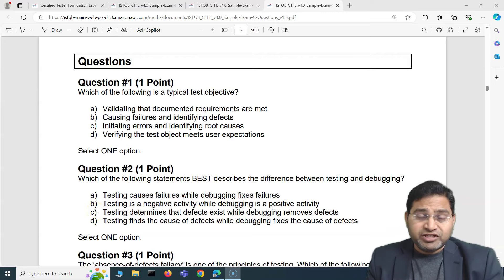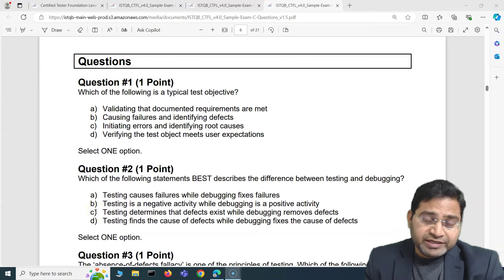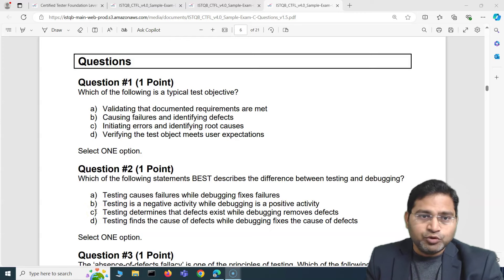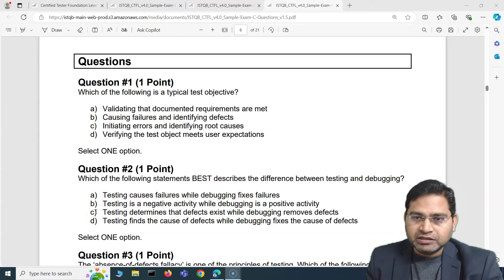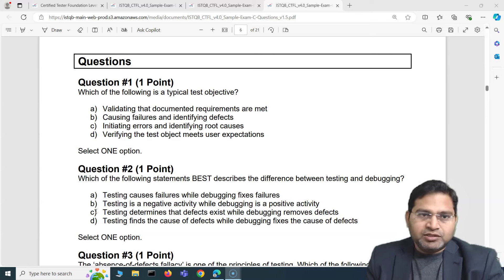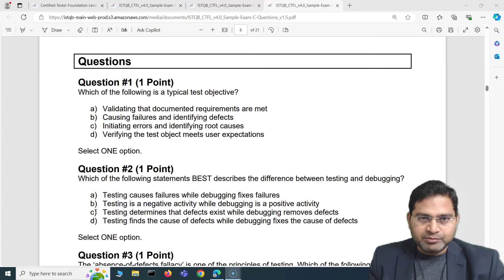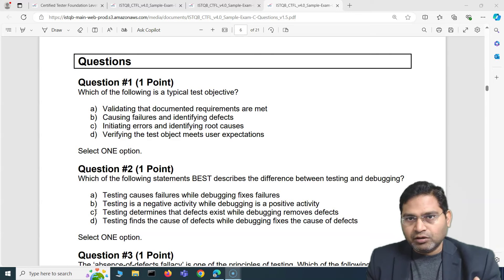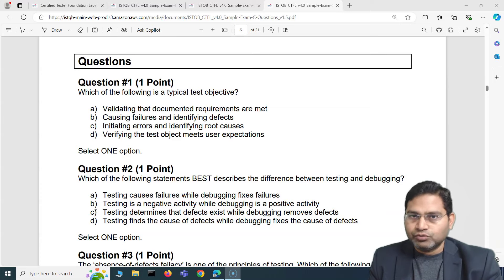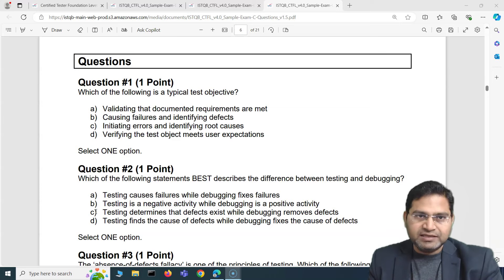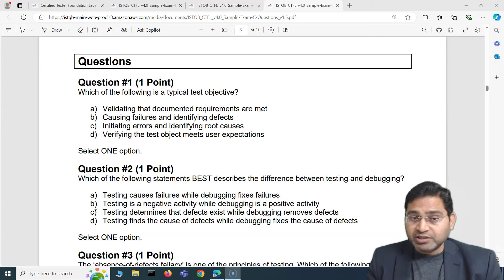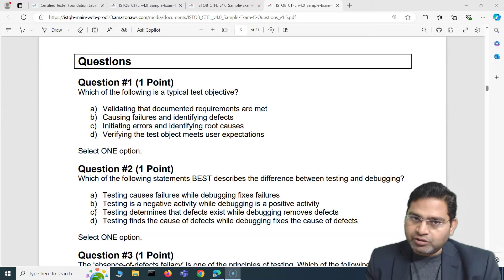Hey everyone, welcome to ISTQB Foundation exam questions and answers. In this video I'm going to cover another five questions from a new exam set, explaining all of these questions in very detail so you can easily understand how to attempt and answer correctly in your ISTQB Foundation exam.